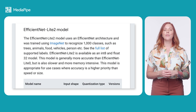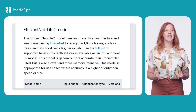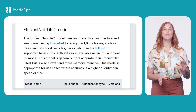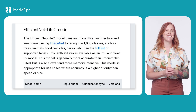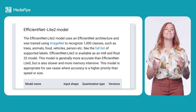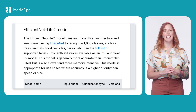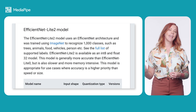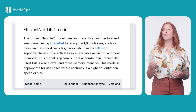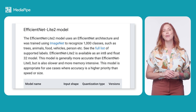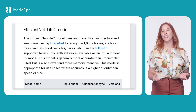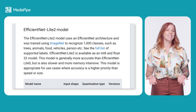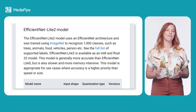Both models use an EfficientNet architecture and were trained using ImageNet to recognize 1,000 classes, like trees, animals, food, vehicles, humans, and more. A complete list of classes is linked in the description.